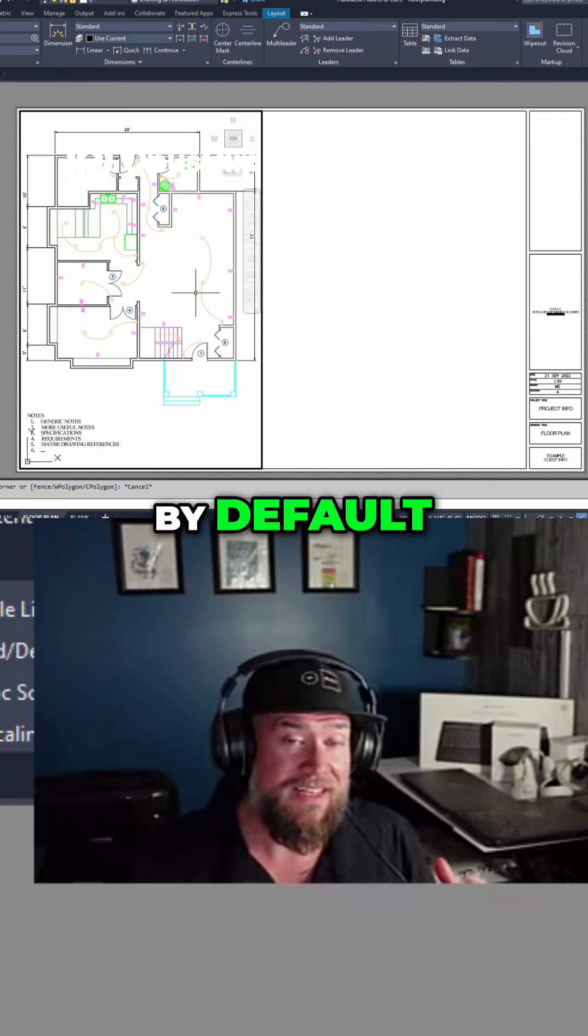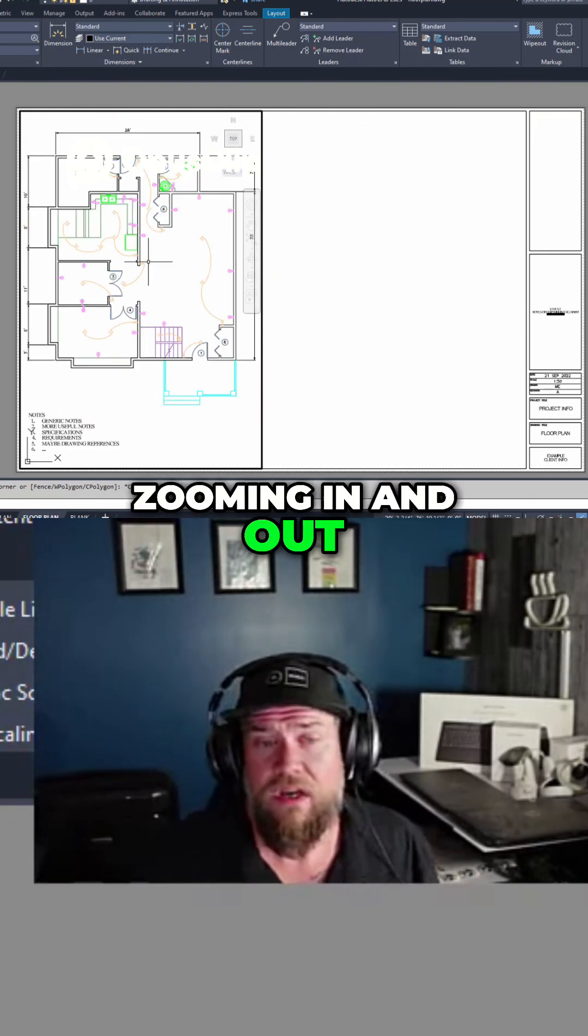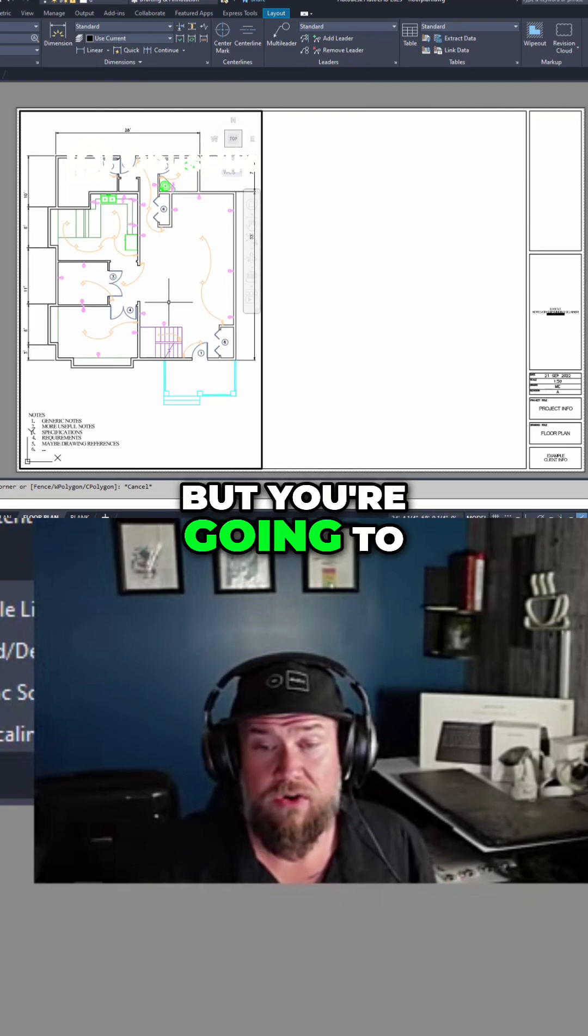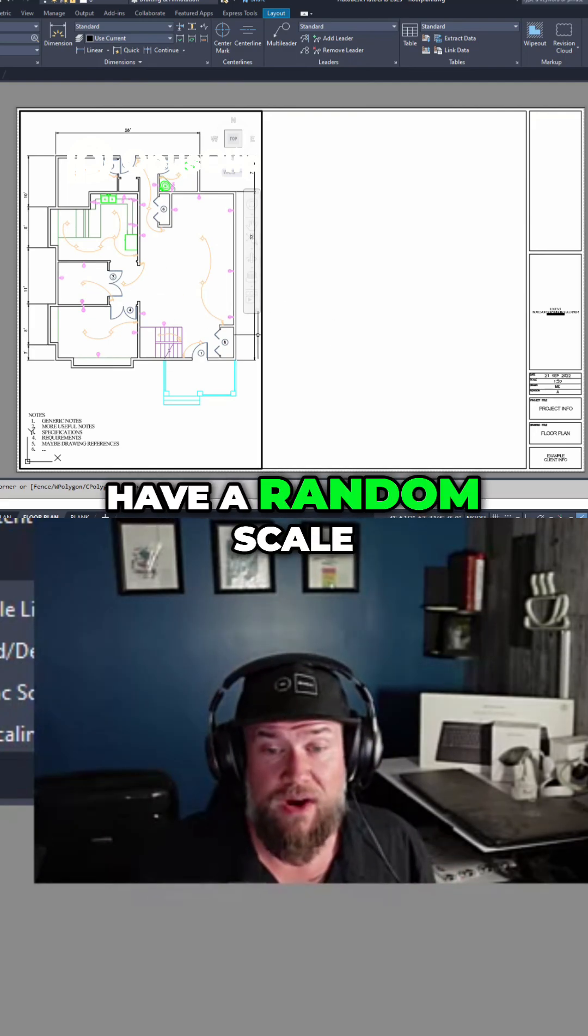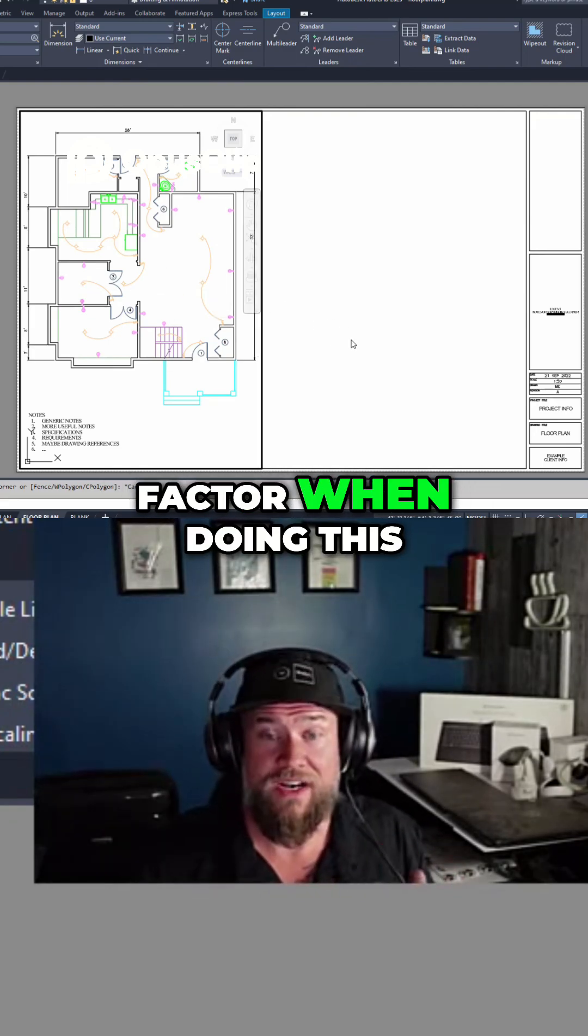By default, zooming in and out does technically work, but you're going to have a random scale factor when doing this.